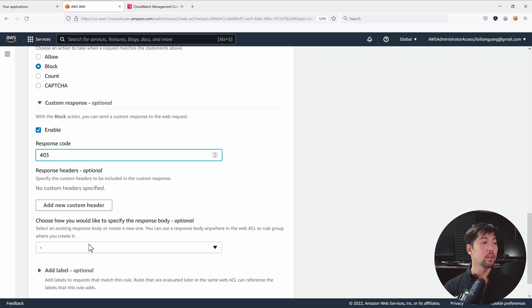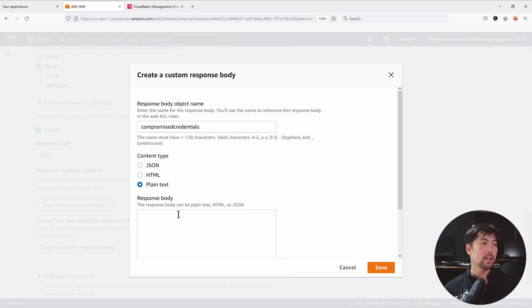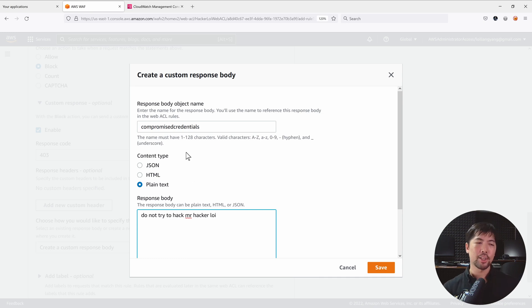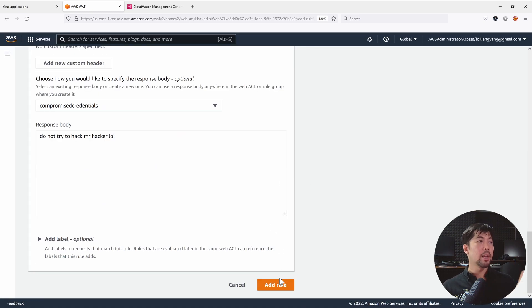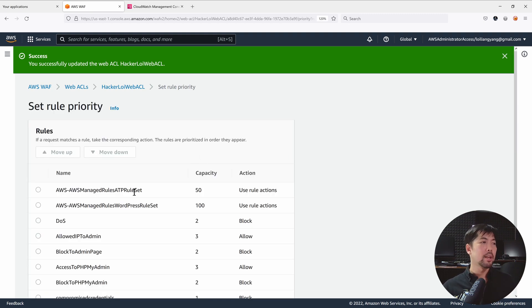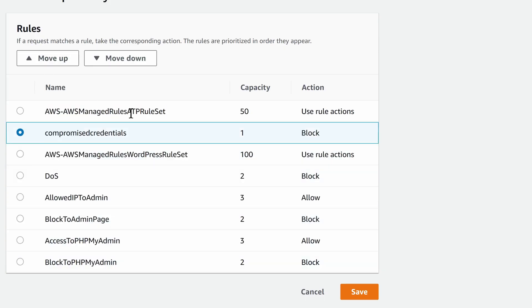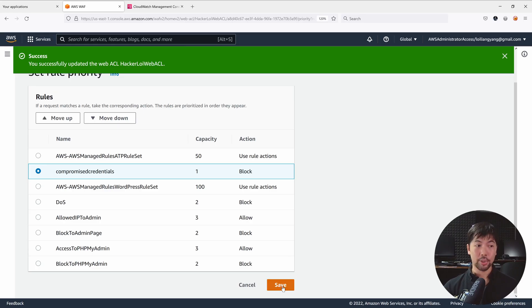Enter 403 as the response code and add a custom response body. Set the response body name to 'compromised-credentials' as plain text with the message: 'Do not try to hack. Do not try to hack, Mr. Hacker.' Click Save. Click Add Rule to add it to the Web ACL. Then update the rule ordering so the compromised-credentials rule appears right after the ATP rule set — select it and move it up — and click Save.